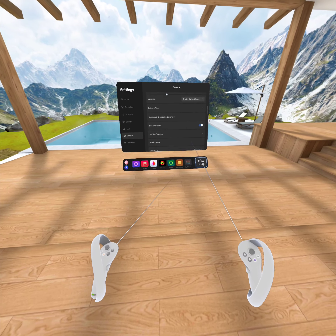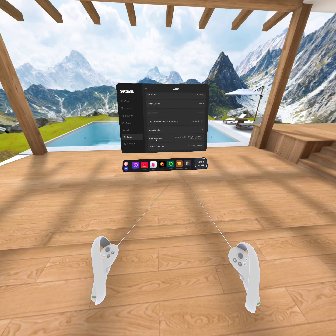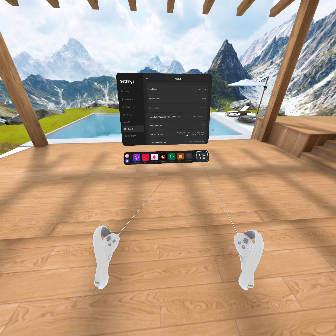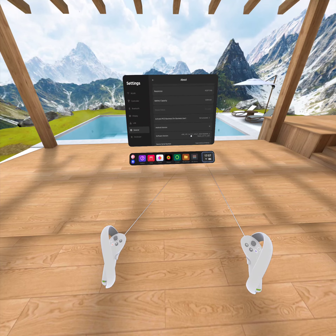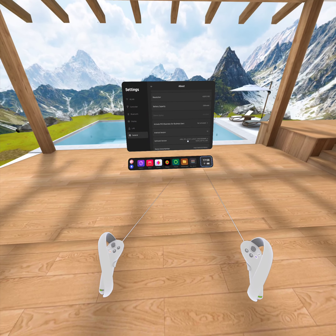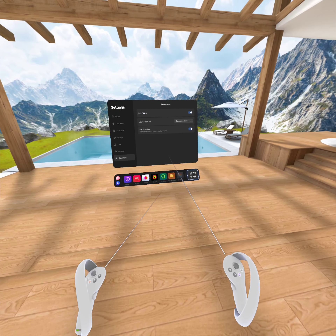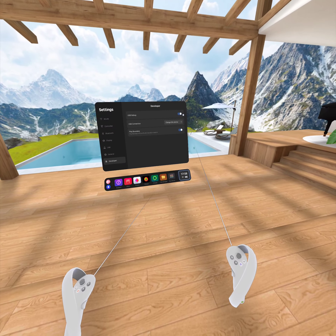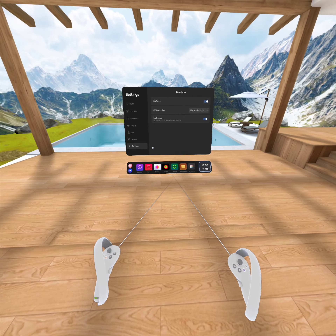In the About section you will see Software Variant. If you click on it again and again, the Developer Option will appear. Once you open it, you can see USB Debug — you need to make sure that is turned on.